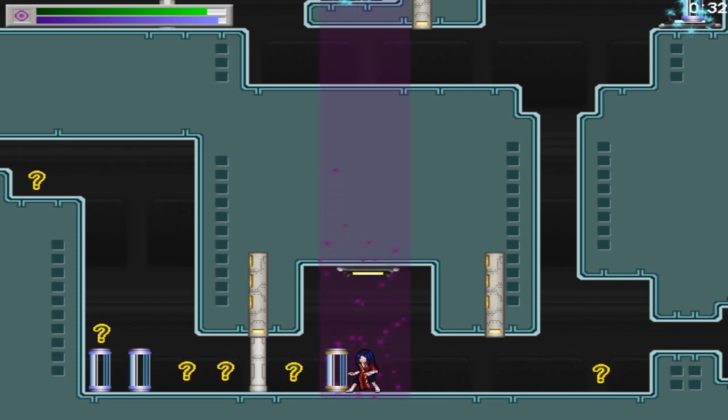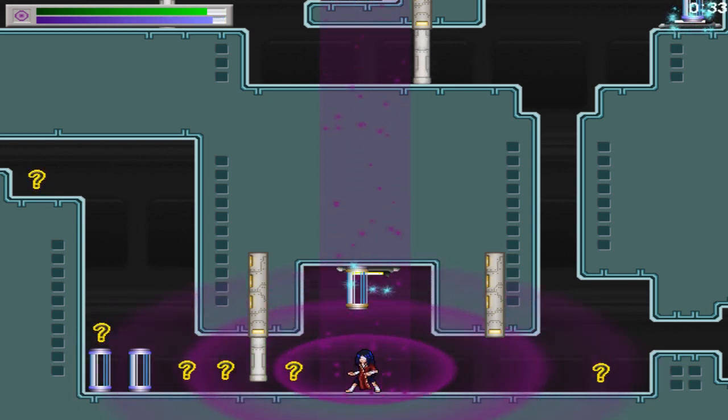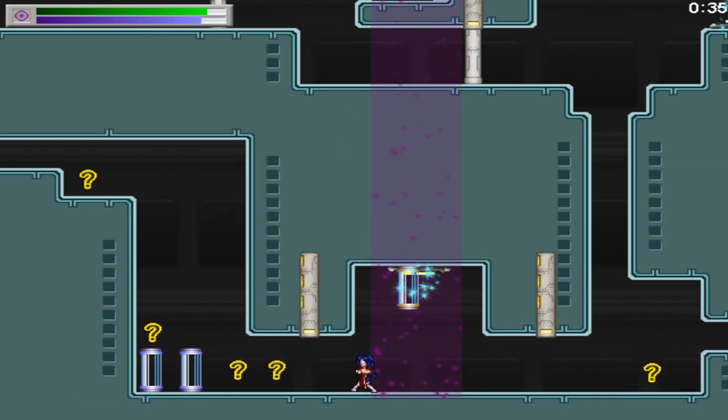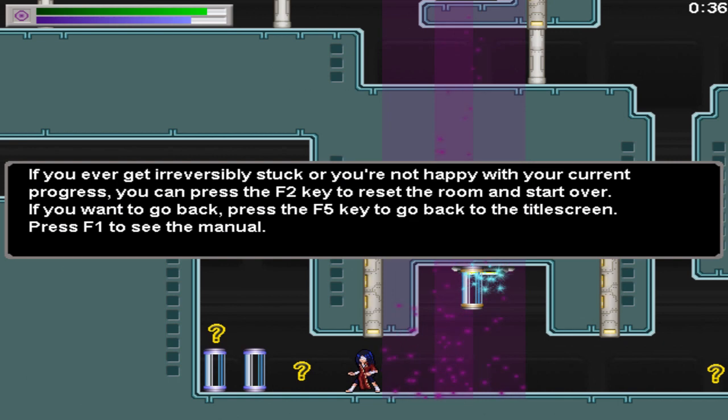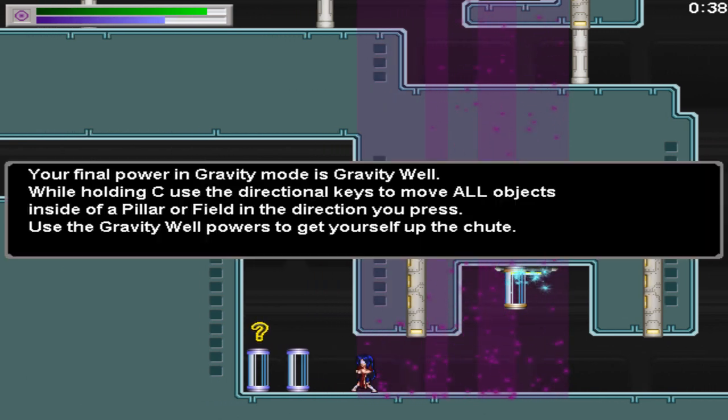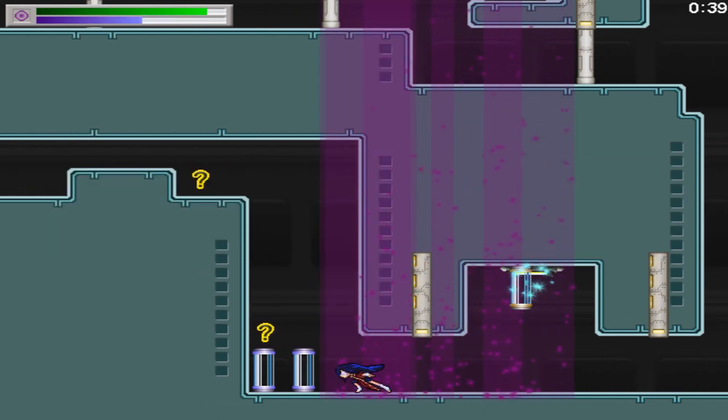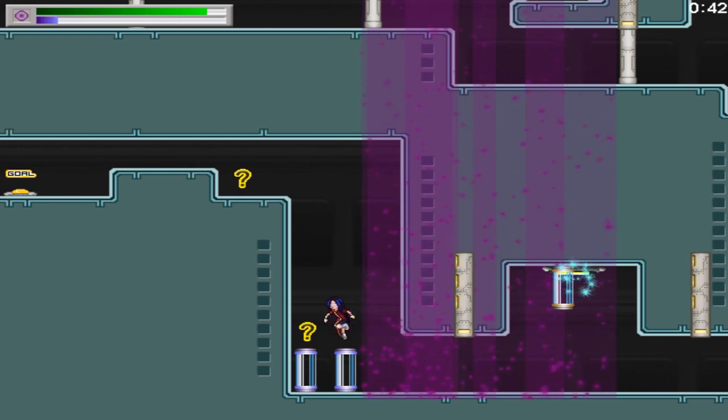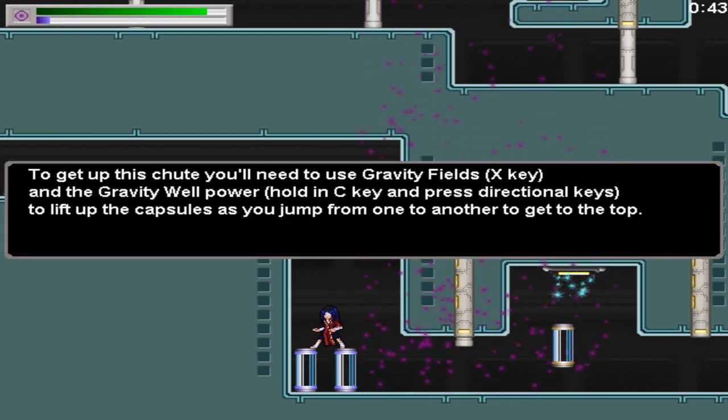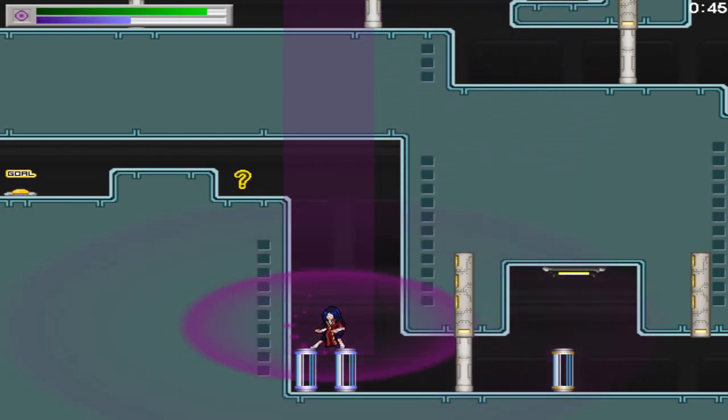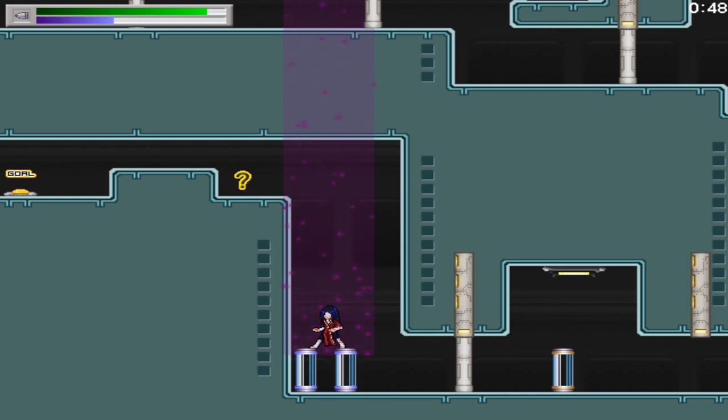Ugh. Stop telling me about this stuff! It literally traps me into wasting my powers.